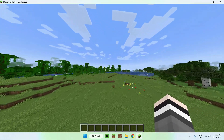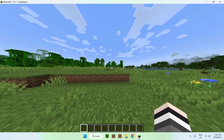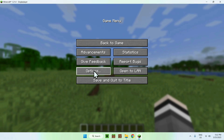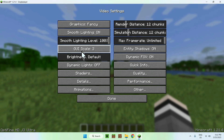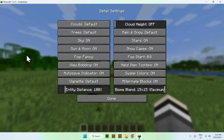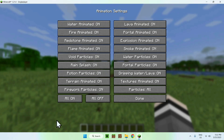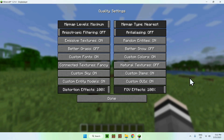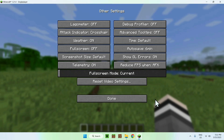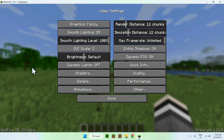You can press Escape to access the Optifine settings. Go to Options, then Video Settings, and now we have Optifine settings — you can see Shaders, Details, Animations, Quality, Performance, and Other. You can add shaders and click Done. There are other performance-enhancing options as well that you can modify, but with Optifine we mainly want to use it so we can have shaders with Forge mods.